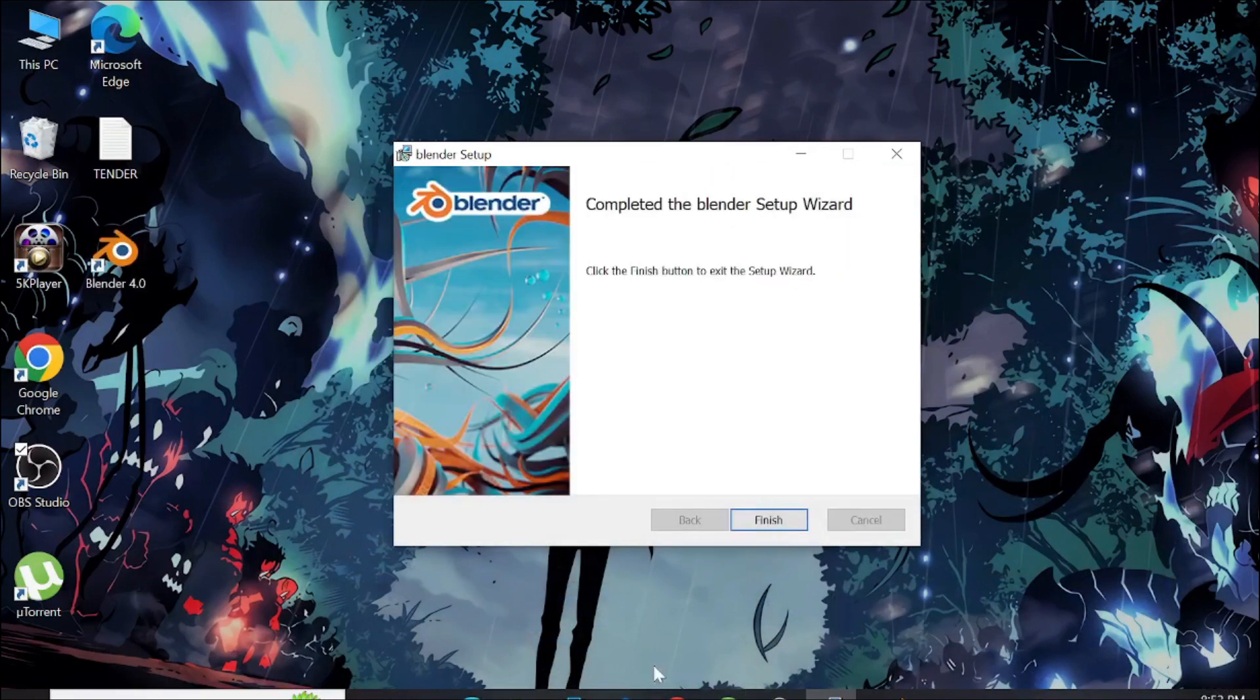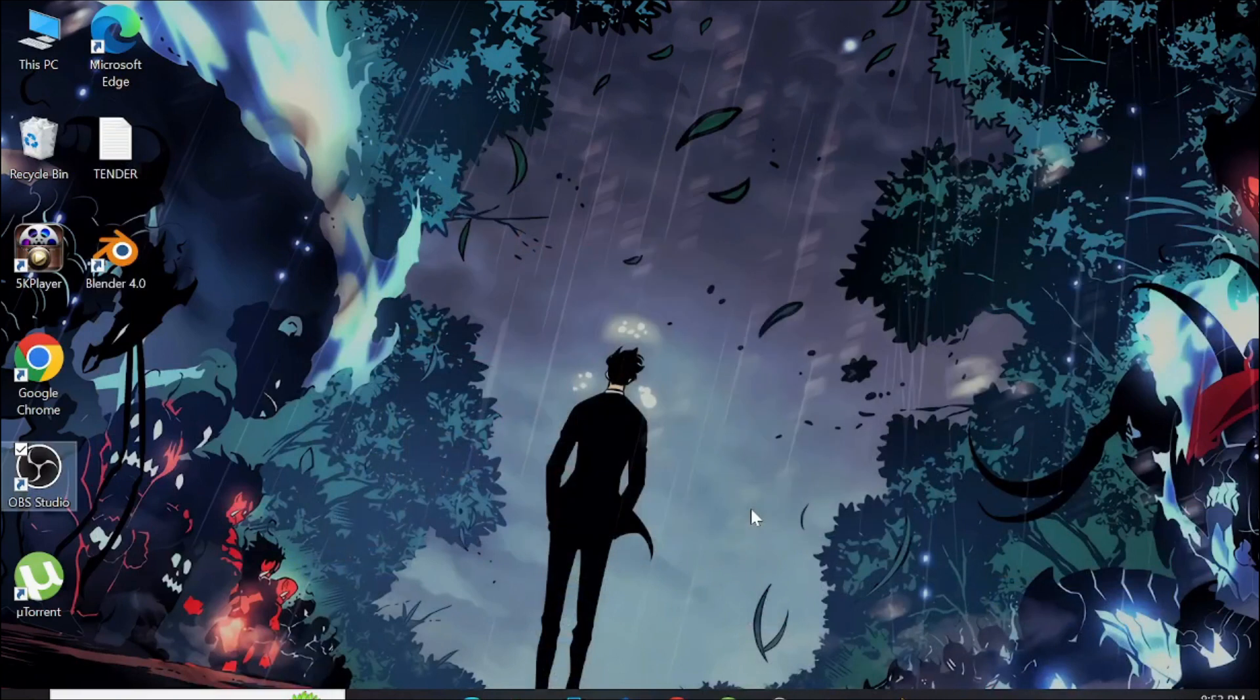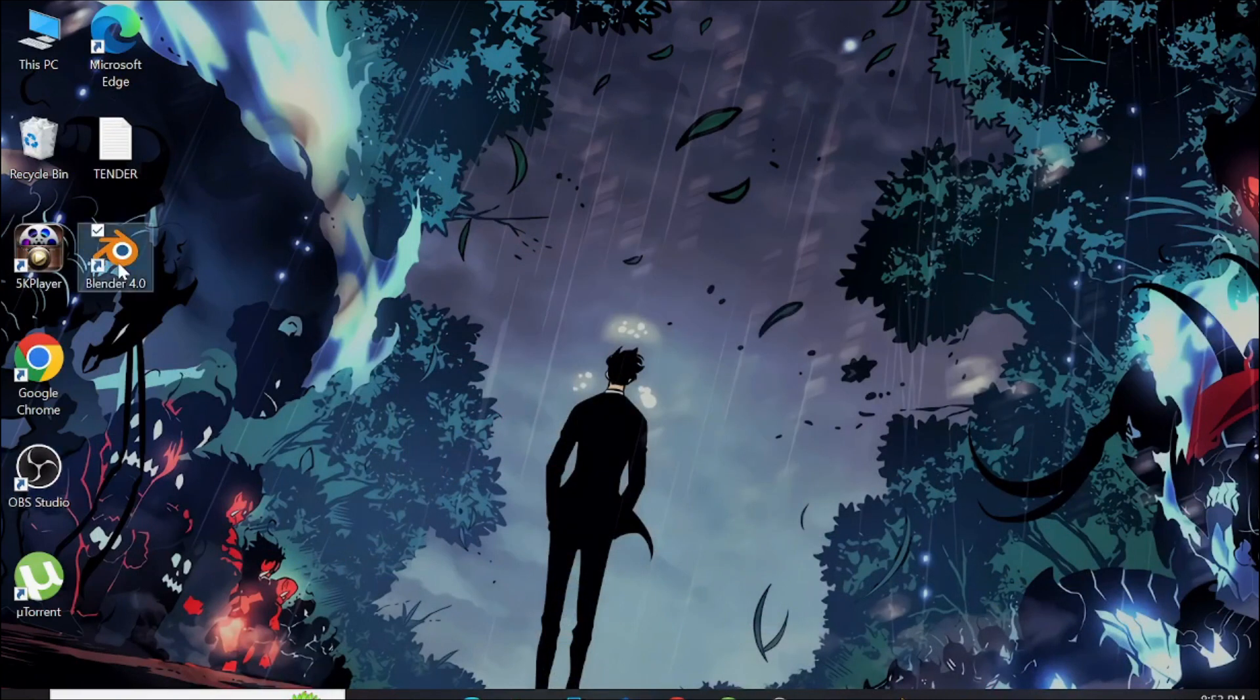As you can see, the installation is completed. Just click the finish option here and after that go to the Blender software.